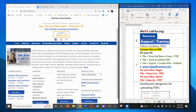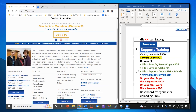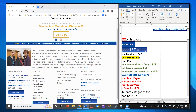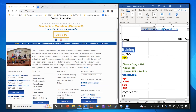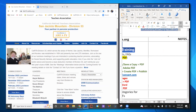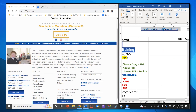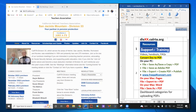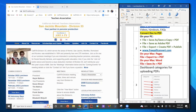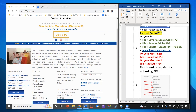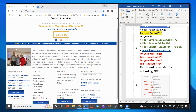If you have other questions, you can always go to questions4CalRTA at gmail.com for any technology-related questions. Now, this tutorial is all about uploading PDFs.